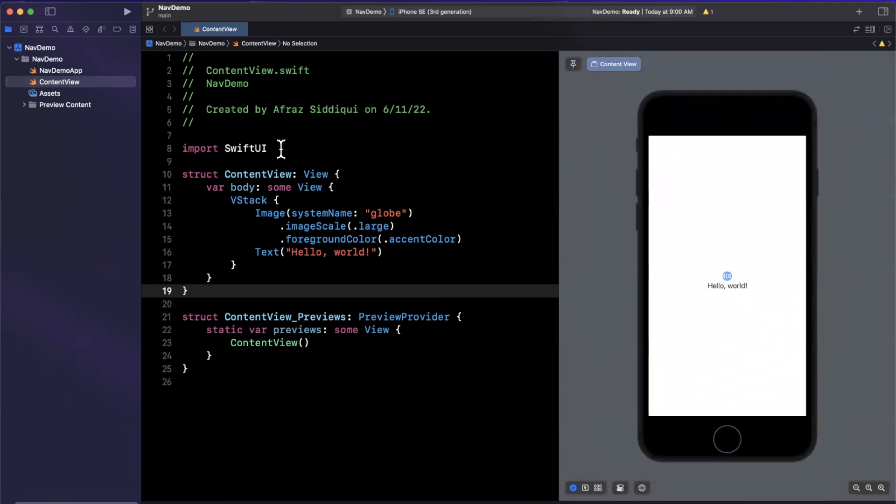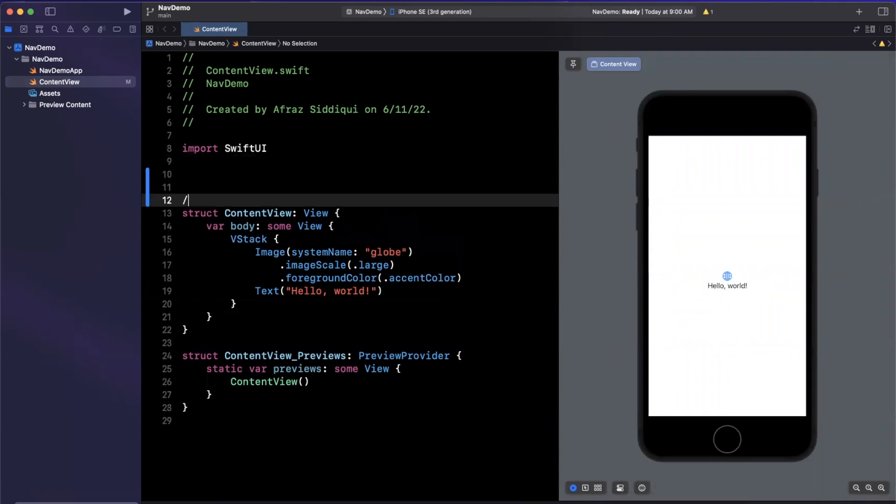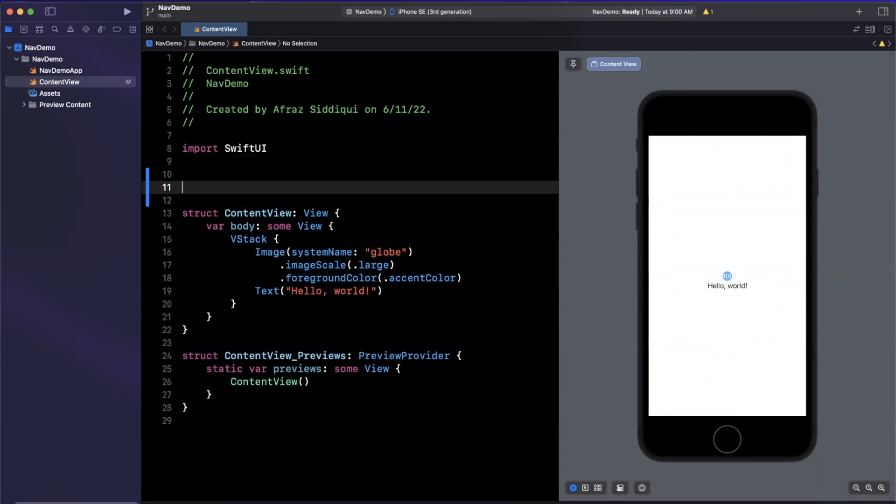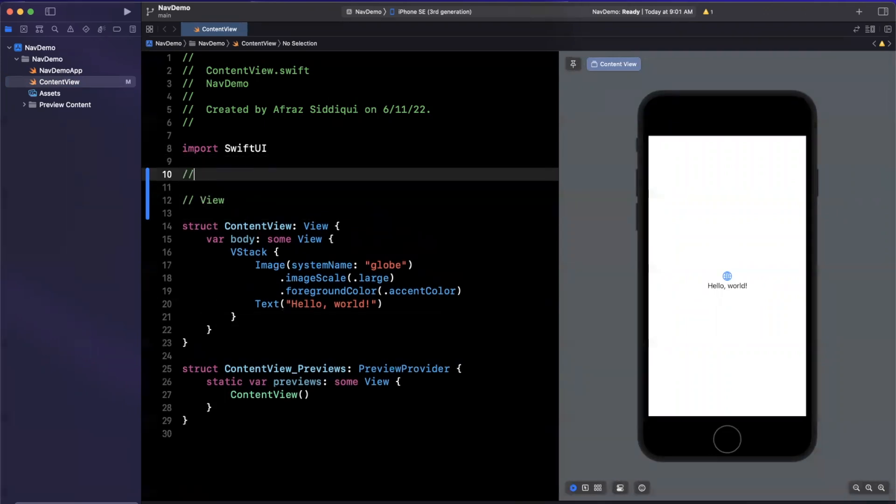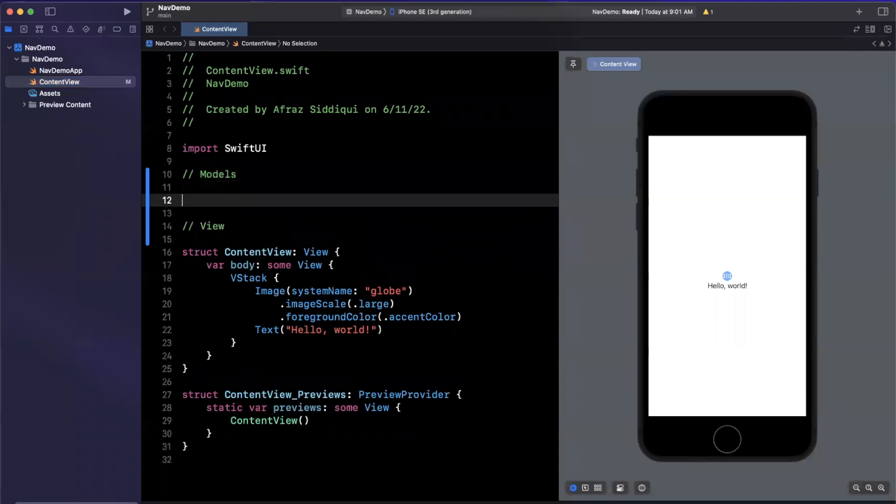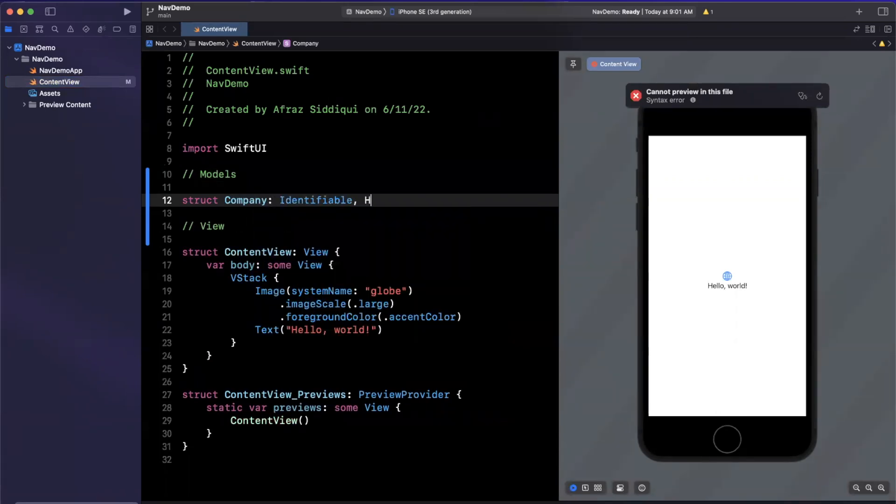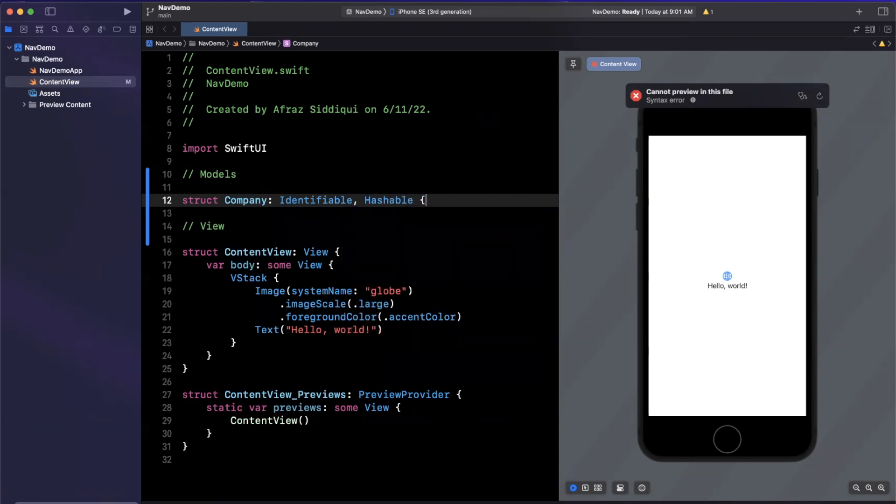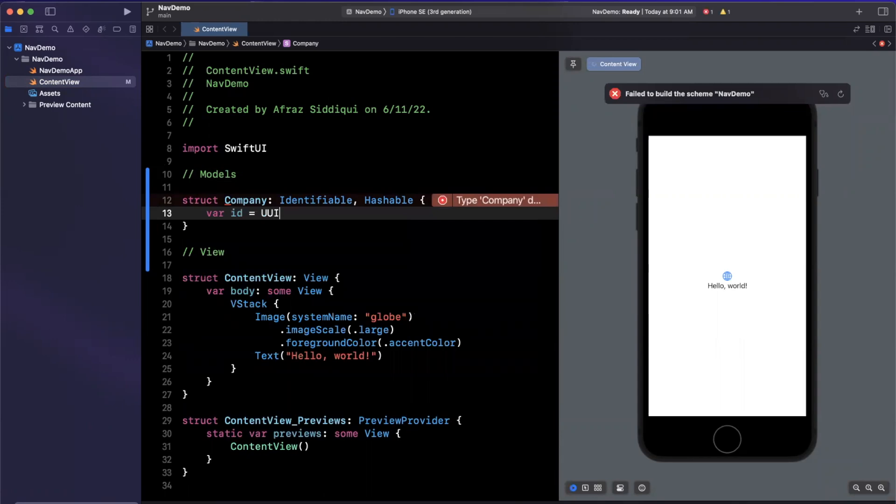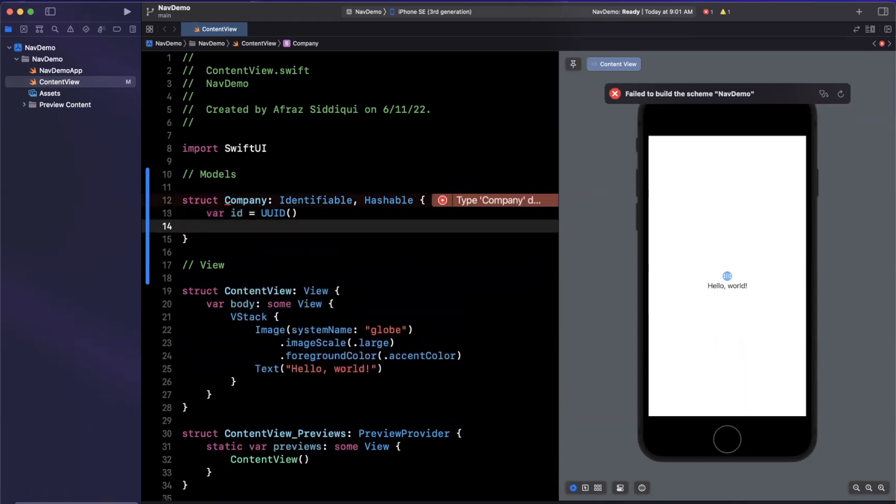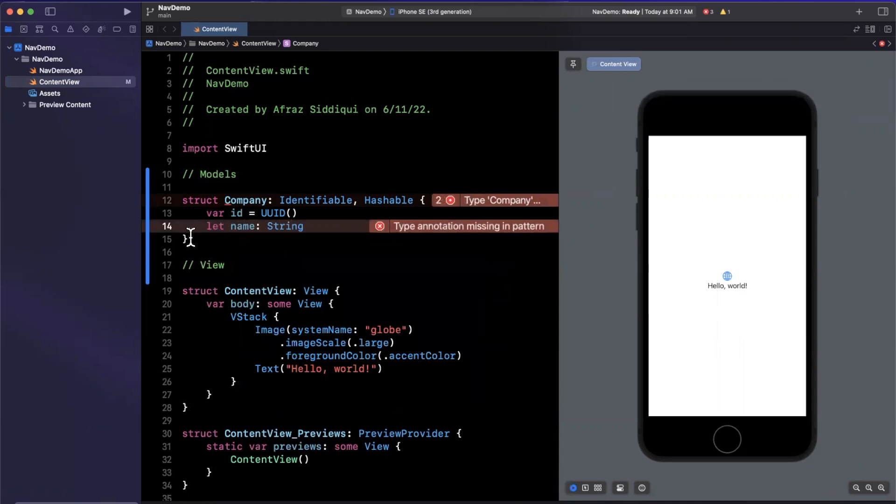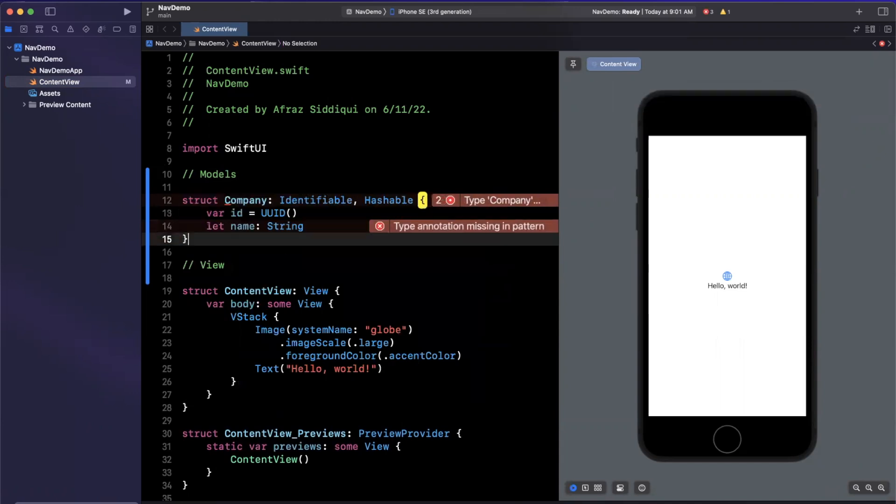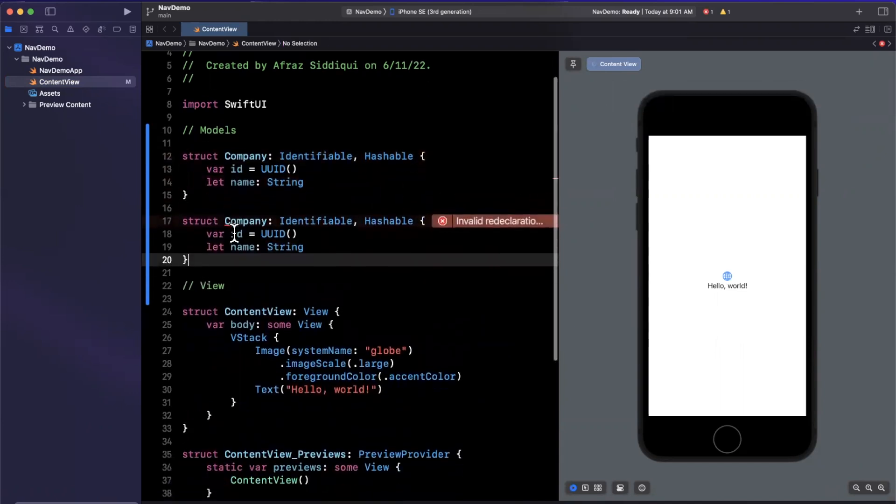The first thing we're going to want to do is create two model types up here. We're going to be using these to illustrate what is available. So I will create a model for a company, and we want all of our models here to both be identifiable as well as hashable. We will discuss why momentarily. We'll want an ID in here, which is our UUID, and then we'll want a name here, which will be a string.